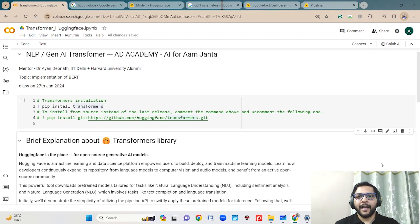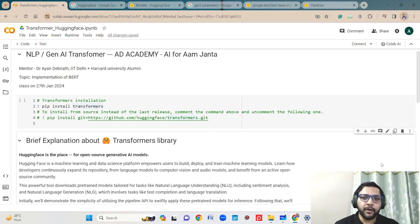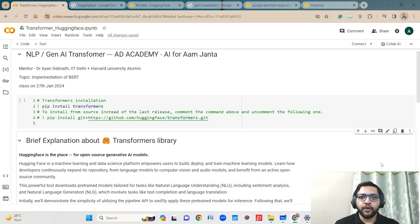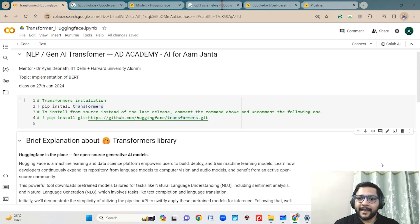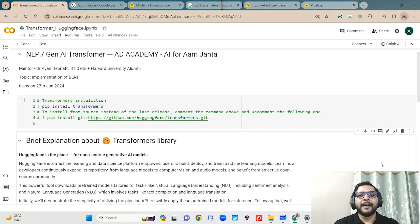In my previous videos I have already discussed different types of transformers, the transformer architecture in detail, about the encoder and the decoder. In this video I am going to show you how you can practically implement the transformer for different cases — for text classification, for sentiment analysis, and for some different tasks.